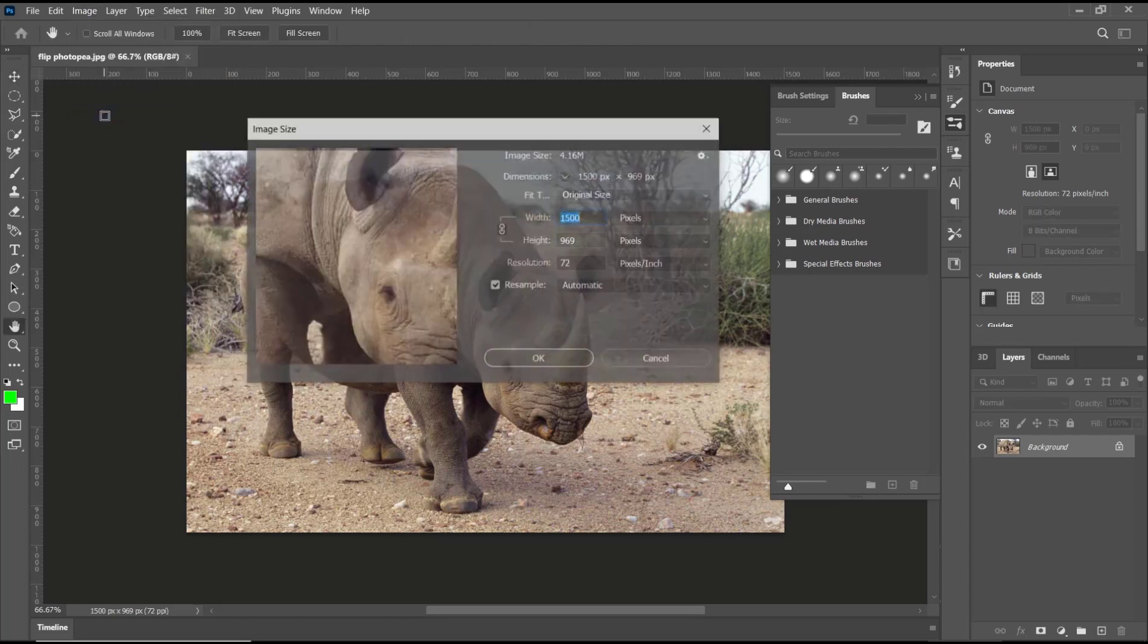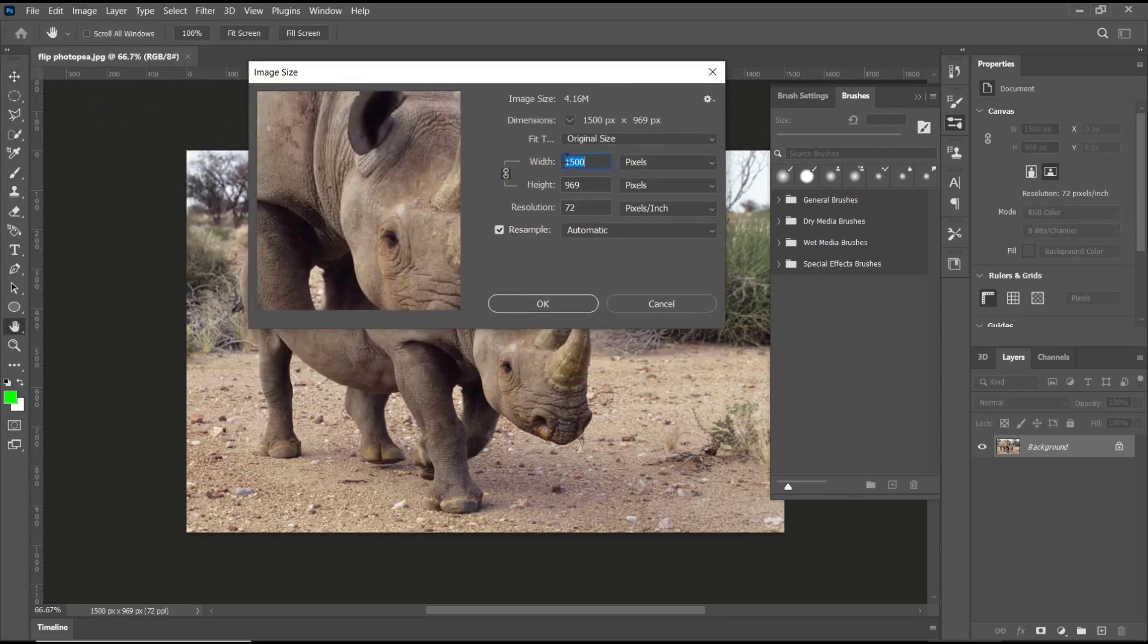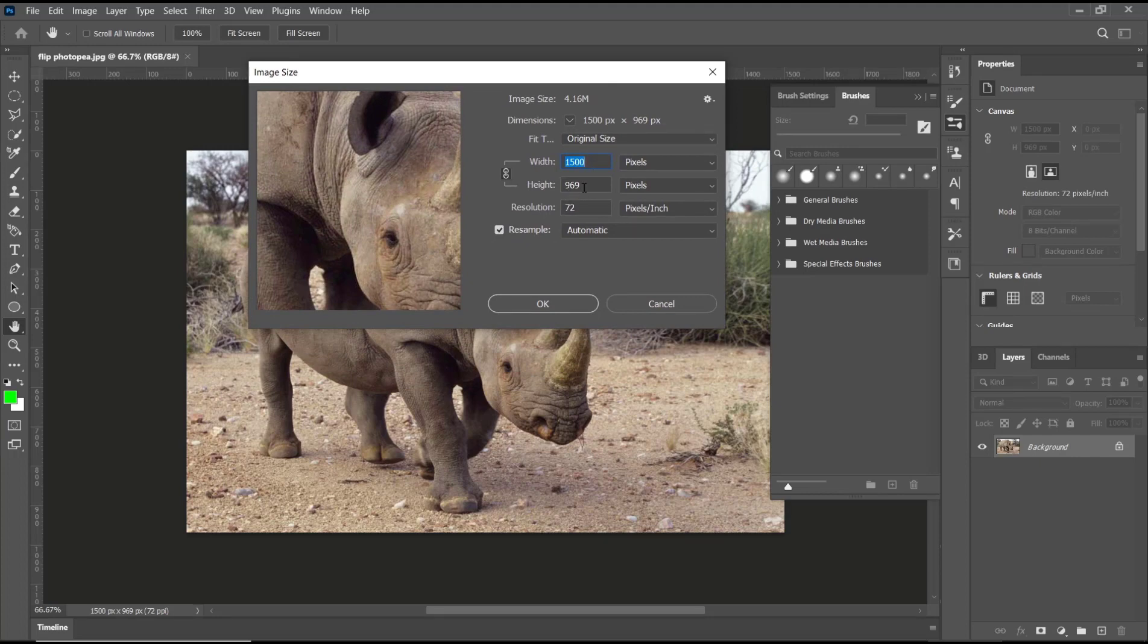In here, you can see the image has 1500 width and 969 height. If you want to lower it, you can change the values here.